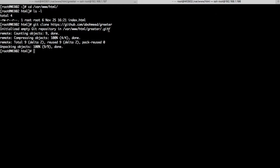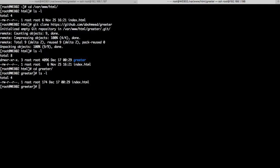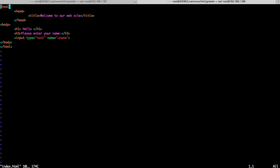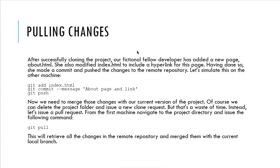It has created a new directory at /var/www/html/greeter, initialized a local repository inside it with a .git folder, and it has pulled all the files — in our case just one file, index.html — from the remote repository on GitHub to your local machine. Let's double-check: yes, we have a directory called 'greeter'. Going into it, we have index.html, and if you recall from the previous lecture, these are the contents of index.html. Congratulations — we have a local copy of our repository on a second machine.